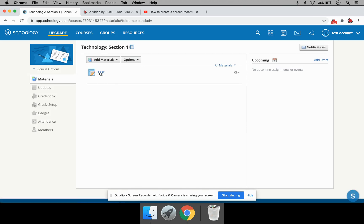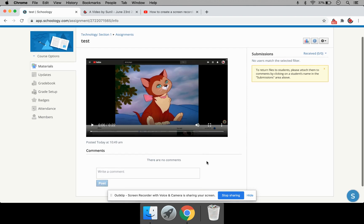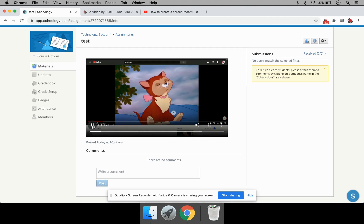And it creates an assignment material here. Click on Test. And you can see the OutClip video link can be played from within Schoology. So this is how you embed a video.